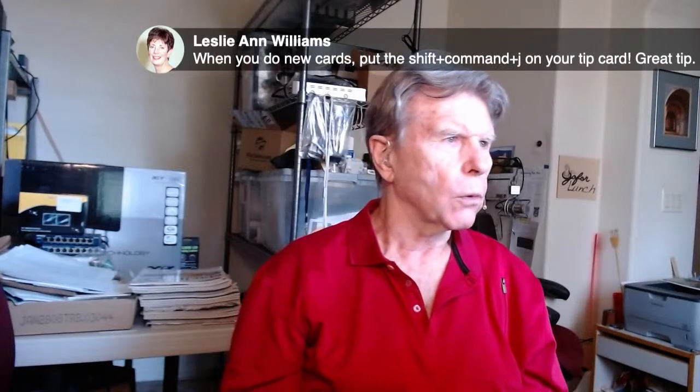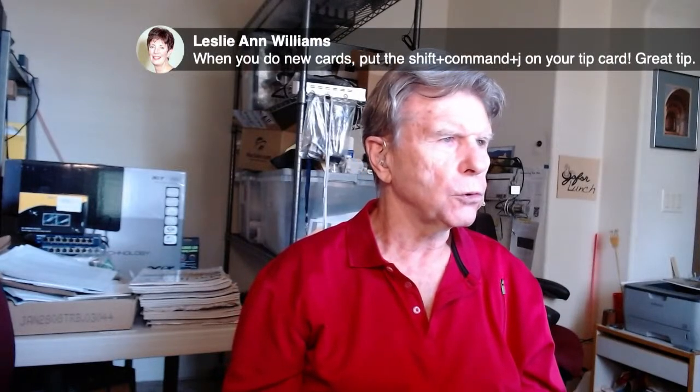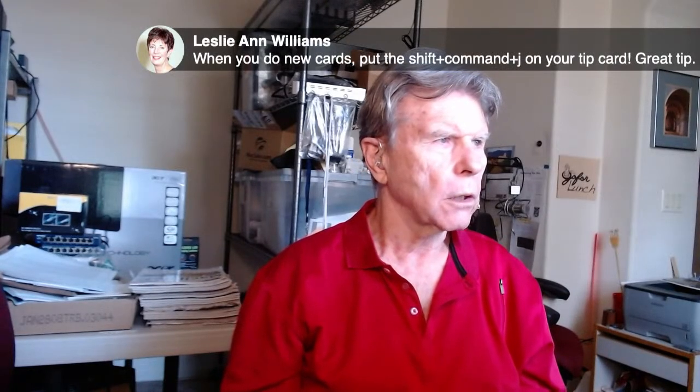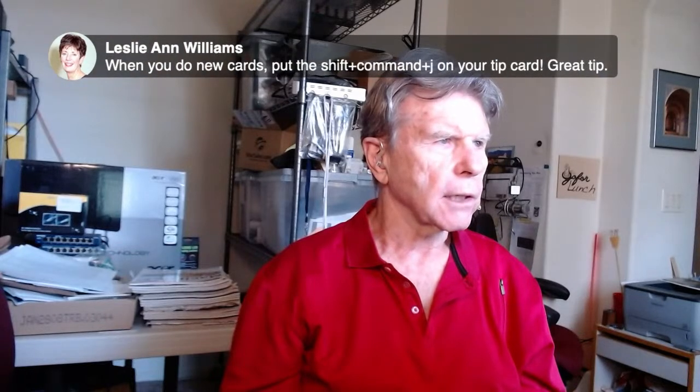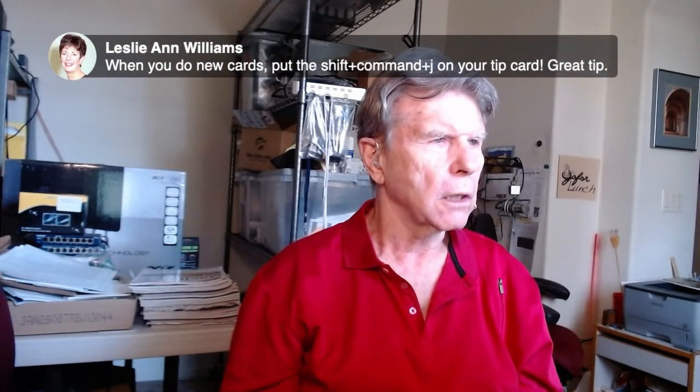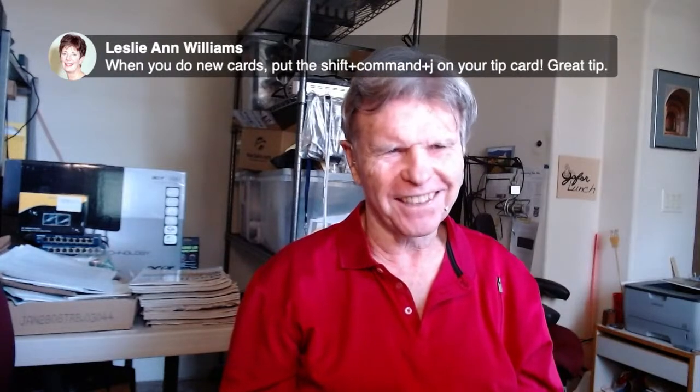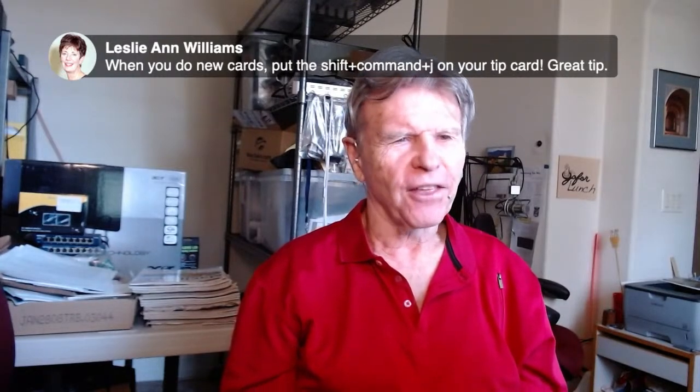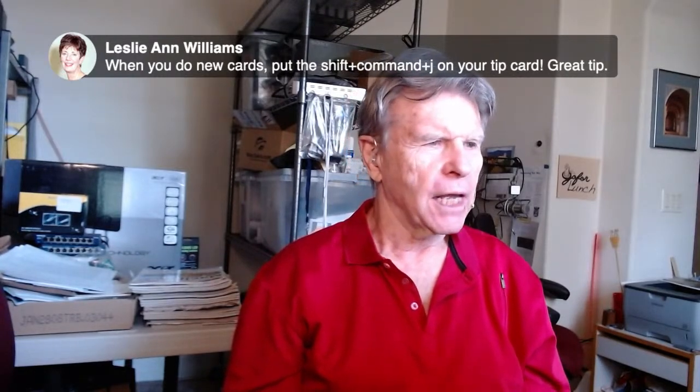When you do new cards, Leslie Ann is saying put the shift command J on your tip card. Oh okay, thank you, that's a great idea. I may have to do larger cards because there's several other things I'd like to add. Maybe we're going to do a postcard size, four by six next time.